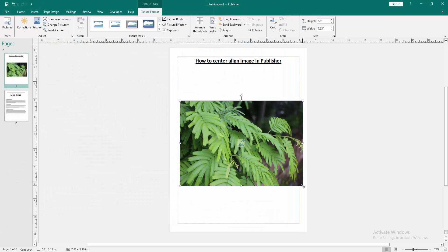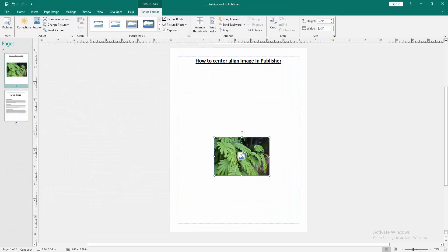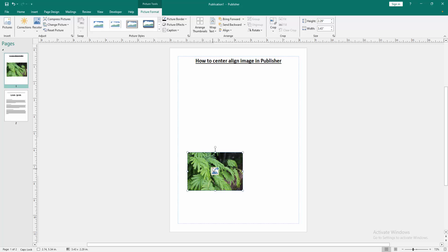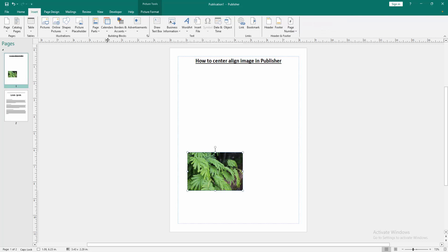Then resize the picture to make it smaller. Now we want to align this image in center. Go back again to the insert menu, click the draw text box option and draw text box over the page.